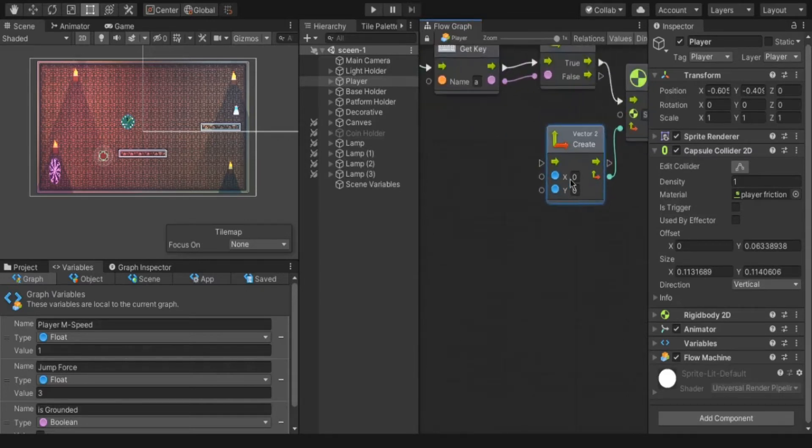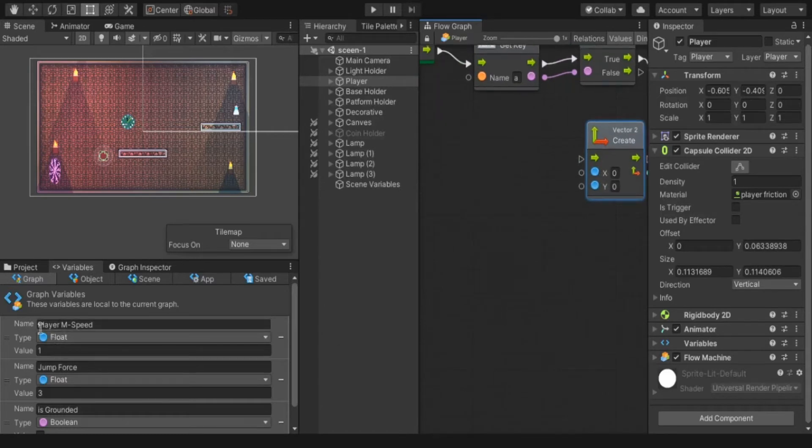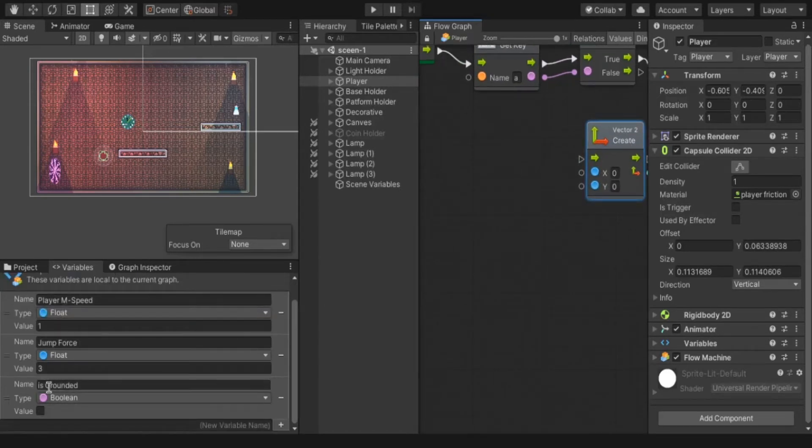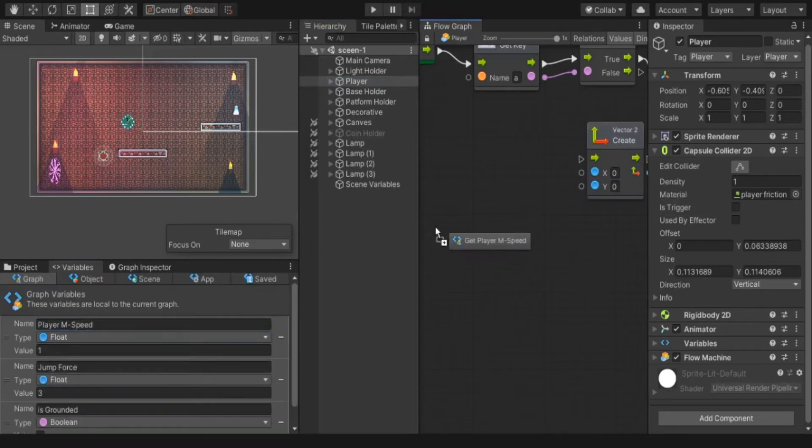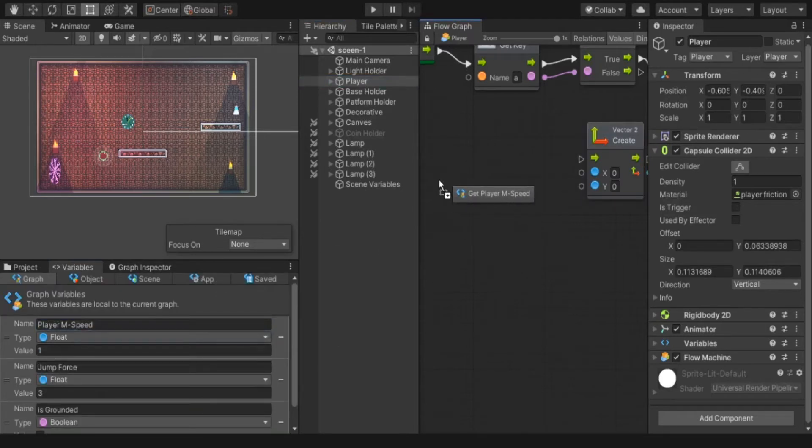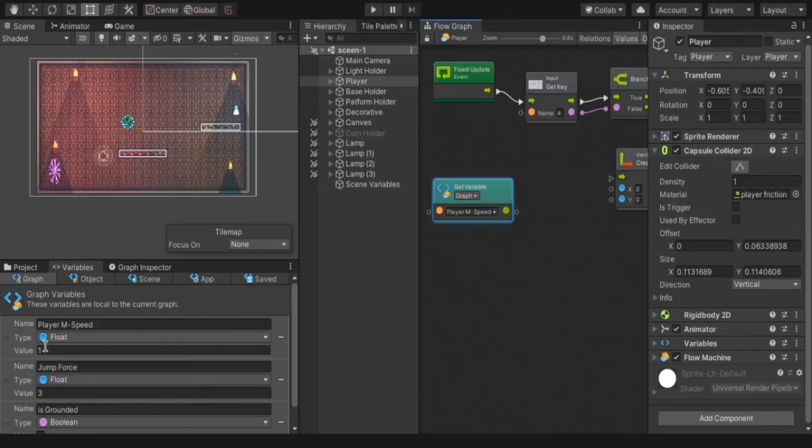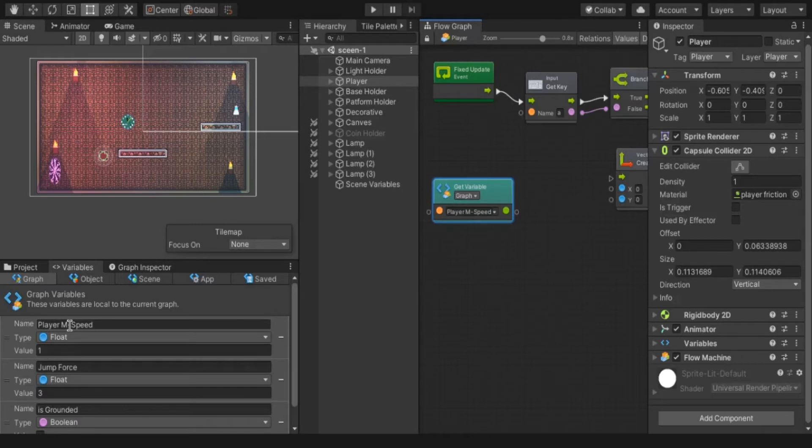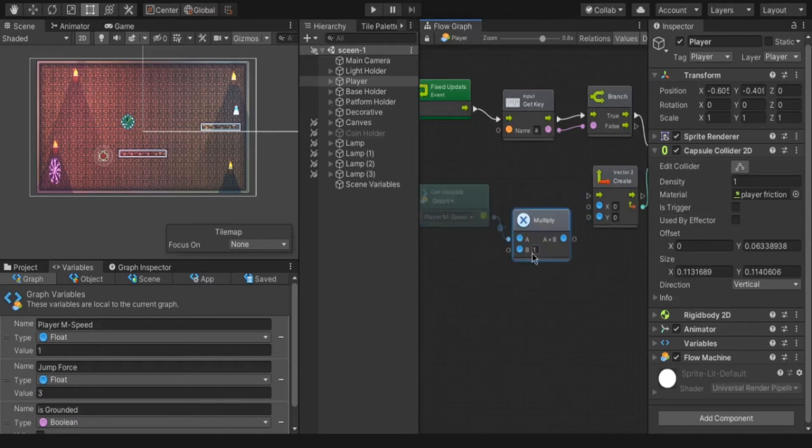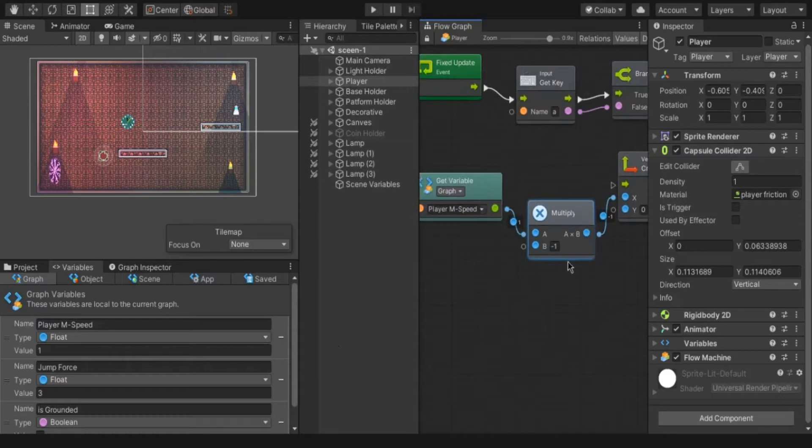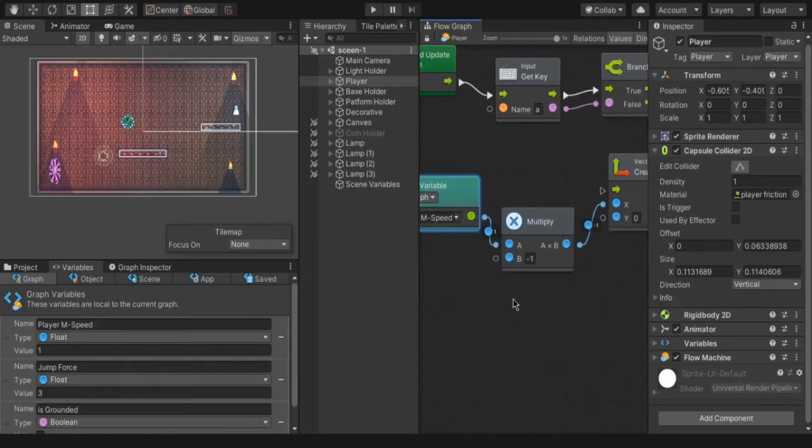Now the value is separated. I have already created some variables for speed, jump, and is grounded. Now we have to drag the player mspeed variable by clicking left mouse and drag out. Now we have to move the player left direction. But we have the positive value. That means player moves right instead of left. For that we have to multiply this with minus 1. Now the output value is negative.